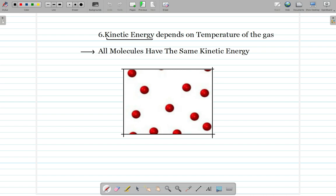The sixth and last point of the kinetic theory says that the kinetic energy of the gas depends on temperature. For example, if the kinetic energy of a molecule is 16 and the temperature increases, that value would also increase — say, to 21. The main idea is that whenever the temperature increases, the kinetic energy of the gas also increases.